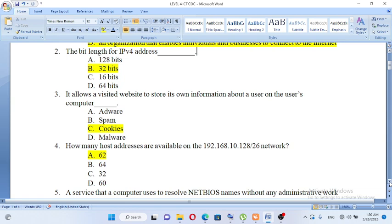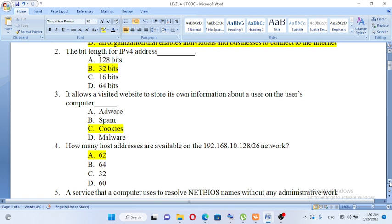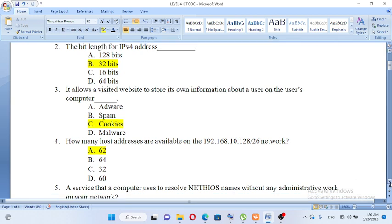How many host addresses are available on the 192.168.10.128/26 network? A. 62, B. 64, C. 32, D. 60. We will talk about host addresses in the next video.